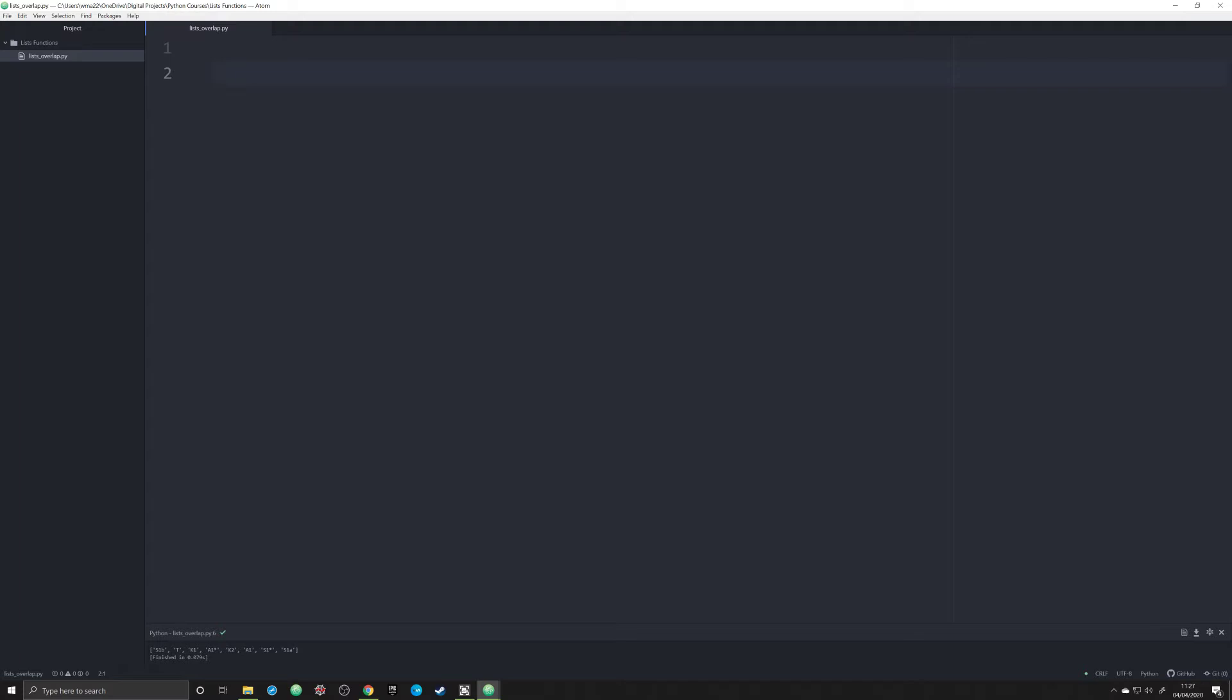This is a very common problem that we have to address and it's known as finding overlap between n lists. So not finding an overlap between list one and list two, but finding an overlap among as many lists as you can put into a list.